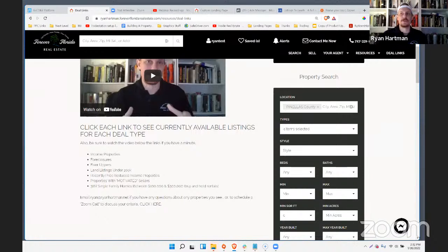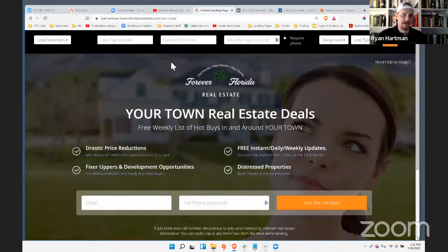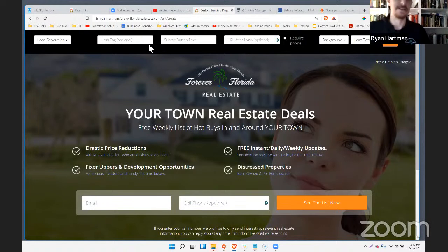Rich asks: when you build the landing page in KV Core, do you need a Zap to get the info into KV Core? No, you do not. The only time you need Zapier is if you're using third-party applications. Landing pages are a KV Core feature and everything is tied together natively. If you're using Google Forms or Facebook lead ads, then you'll need Zapier to bridge it into KV Core.